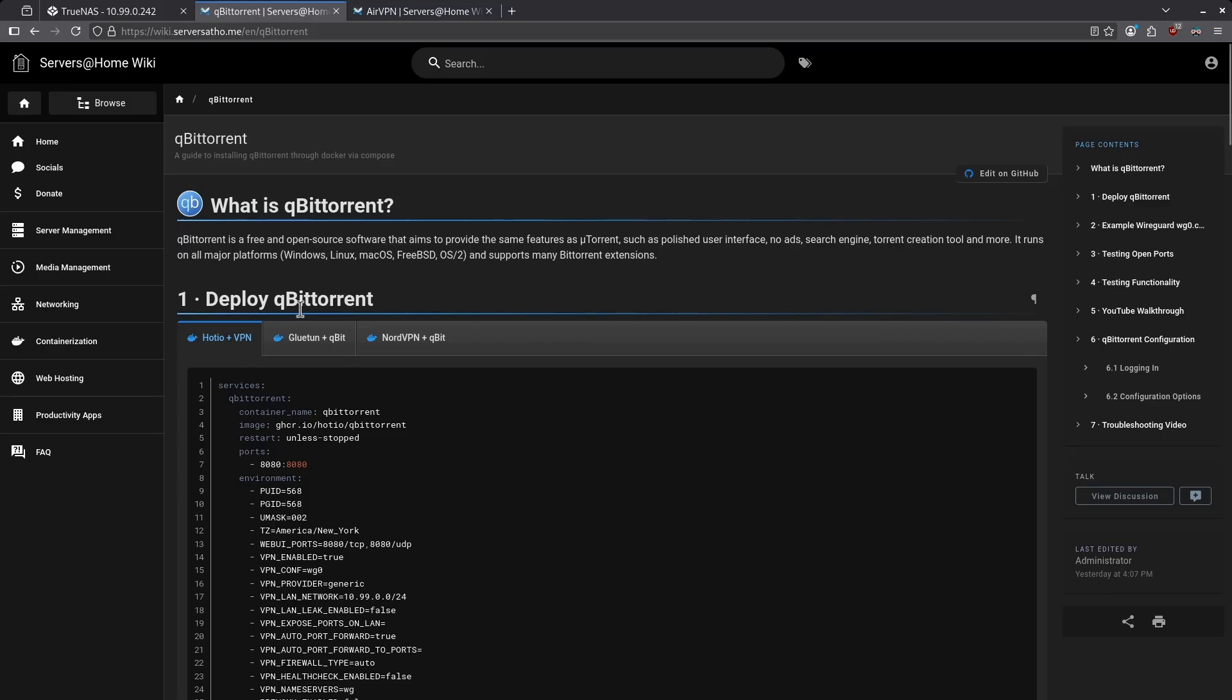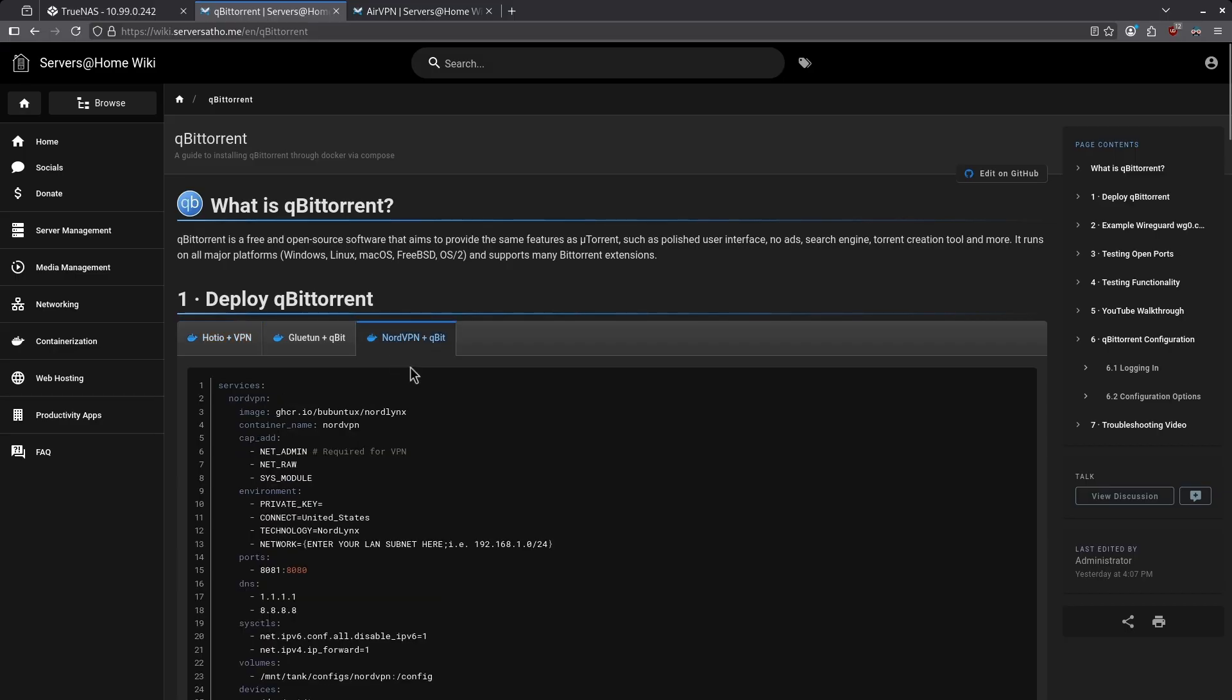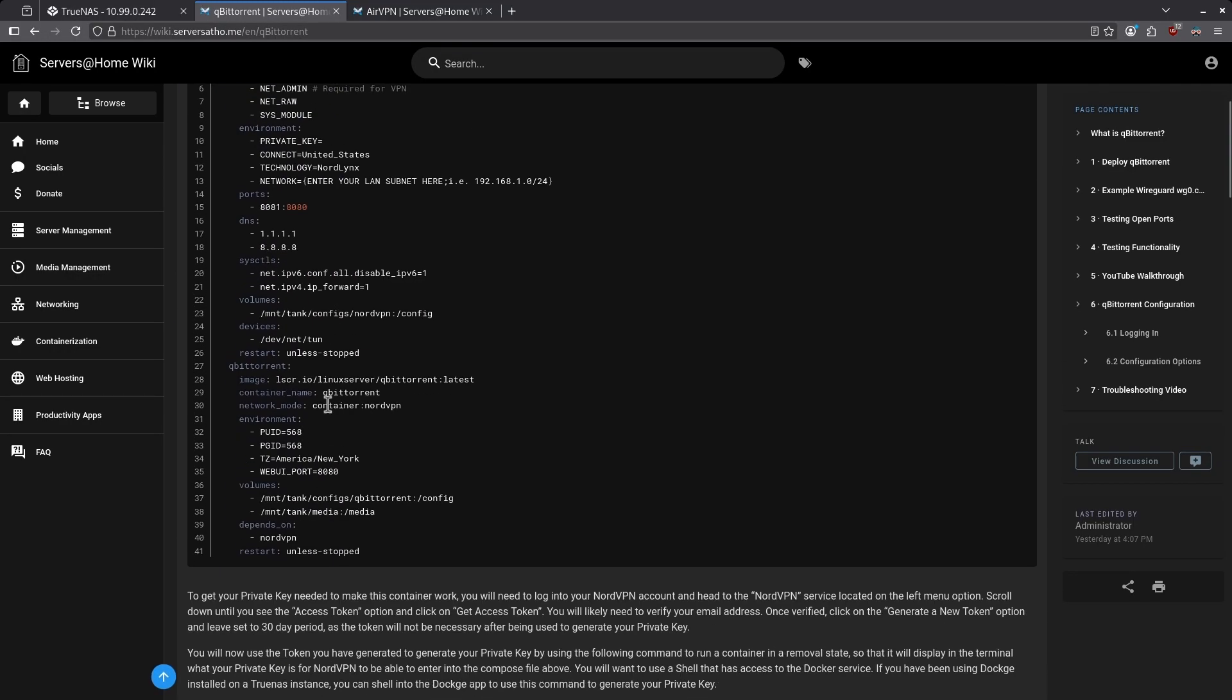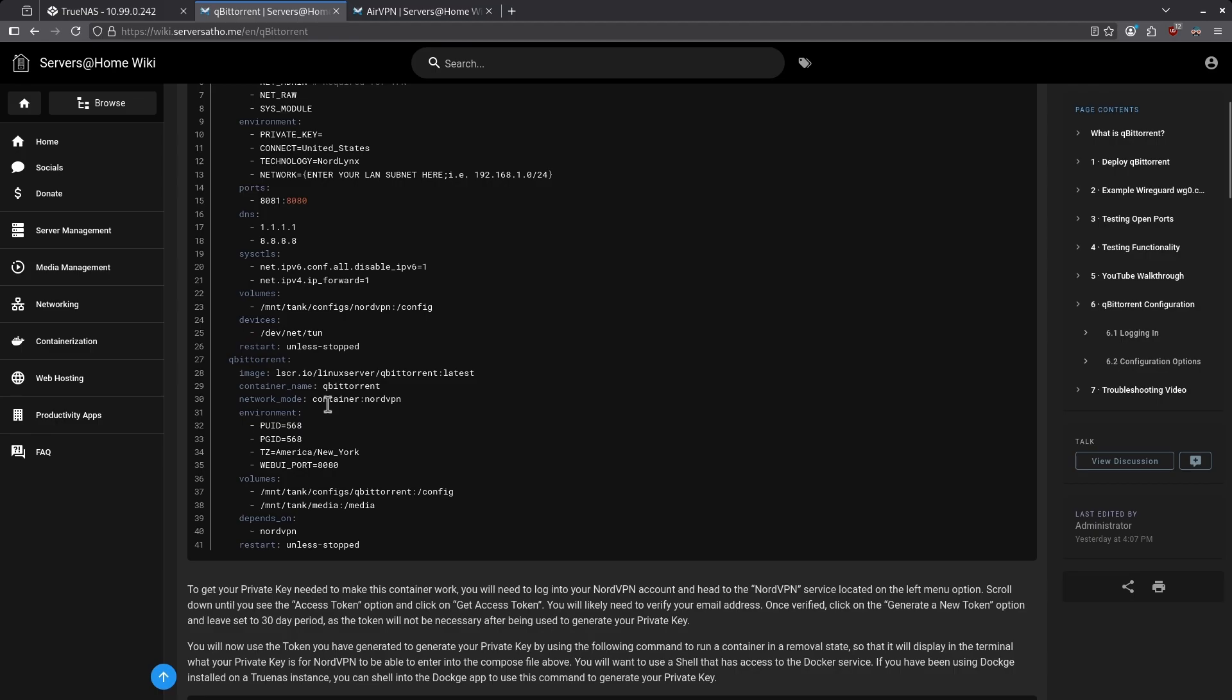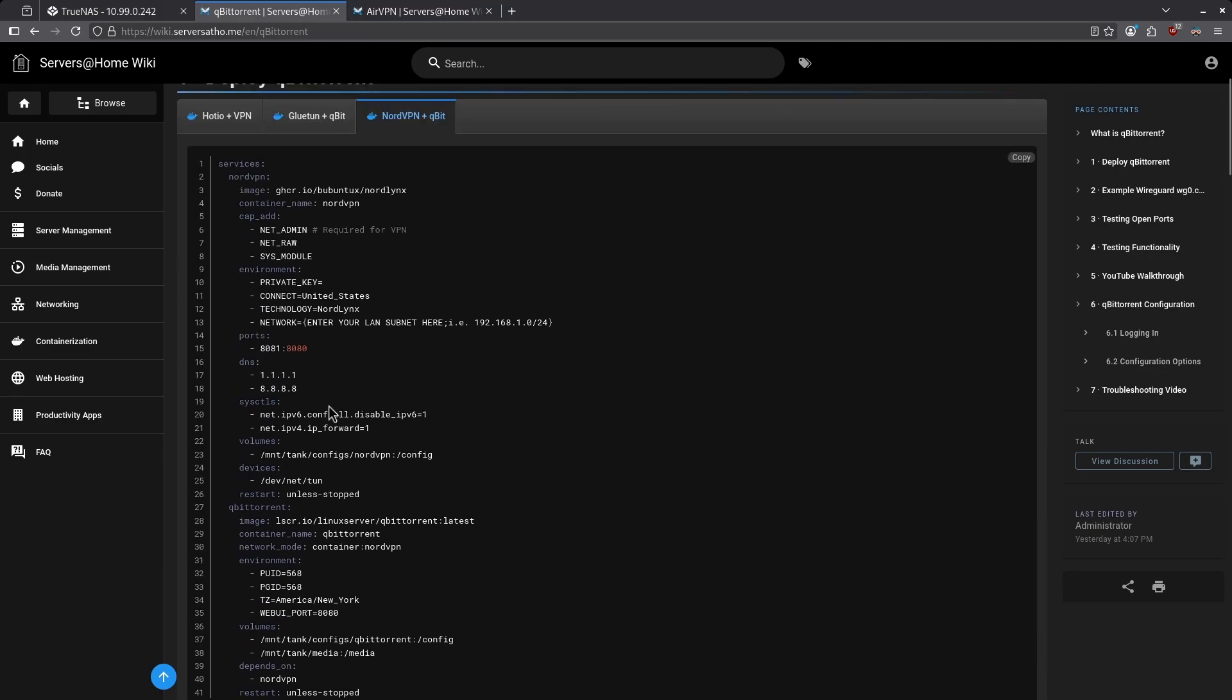You'll notice on the qBittorrent tabs we have other options for deploying. For example, NordVPN plus Qubit is here. And I will tell you, I did not write this section of the wiki. It's very hard to get this up and going because any other VPN provider besides AirVPN is more challenging due to complexity. That includes ProtonVPN.